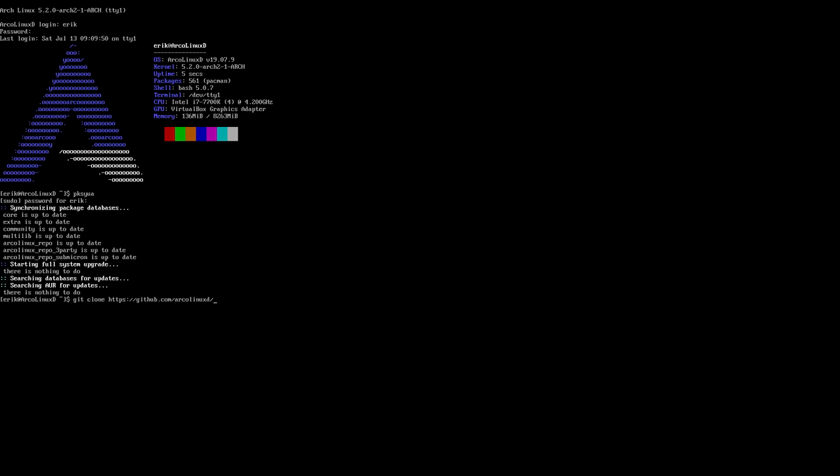The ArcoLinux ISO, which we call the Big ISO, is for us. It has OpenBox, i3, and XFCE and all the apps that we need to develop our system, our project, right?